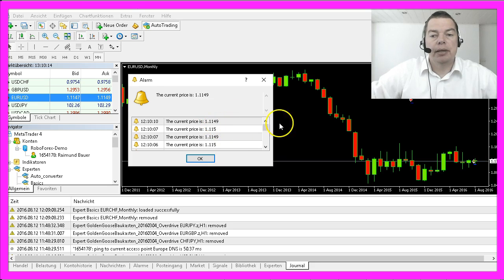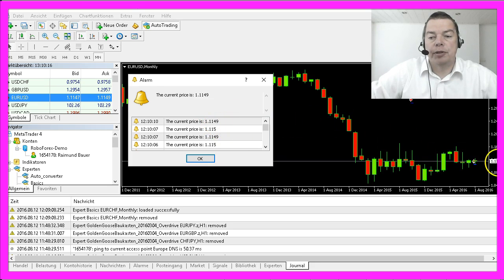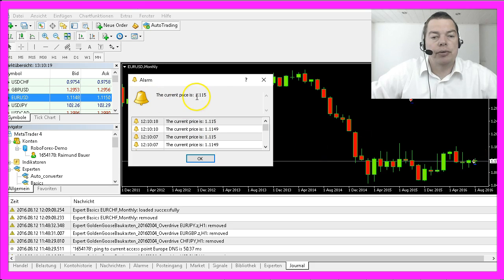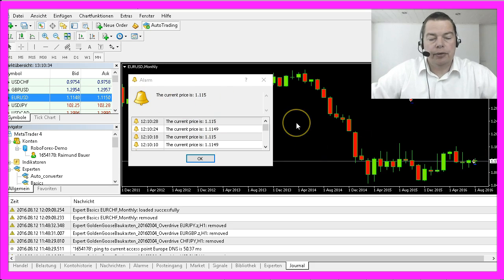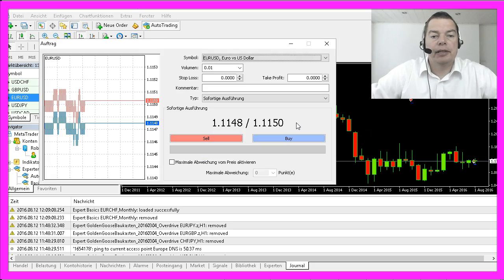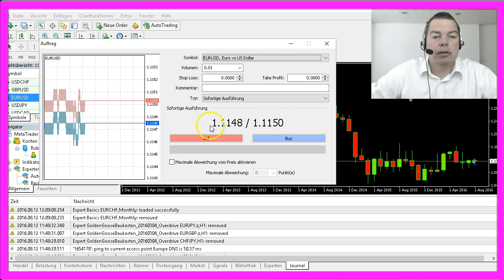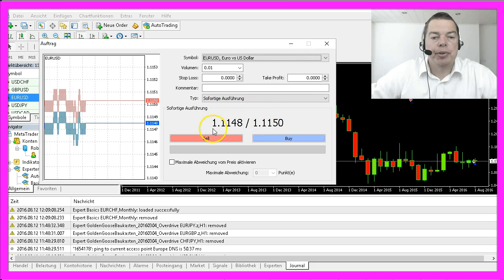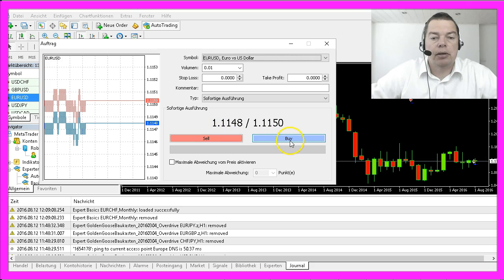You might notice a little difference between the price shown on the chart and the price shown in the alert window. But if you hit the F9 key you will see that you also have two different prices depending on if you want to sell or if you want to buy.